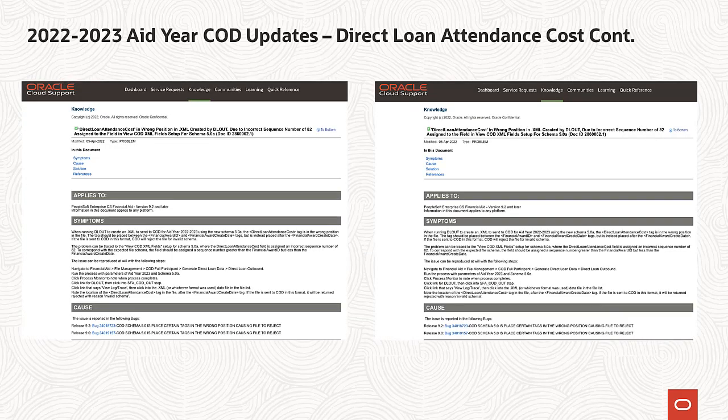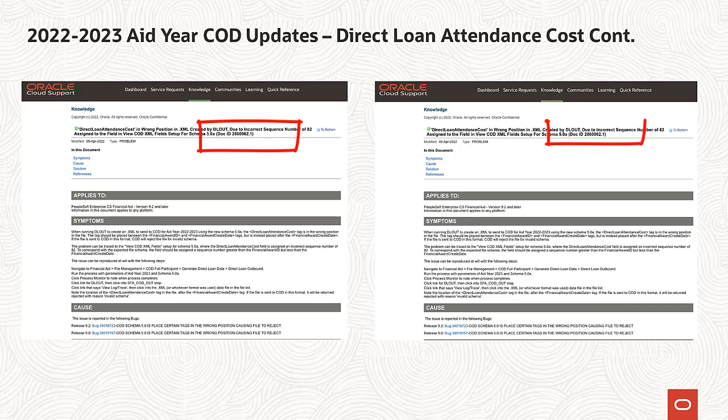A bug has been reported where the direct loan attendance cost value is including decimals and the schema placement is incorrect, which is resulting in direct loan awards being rejected by COD. A post-PUM Image 25 PRP will be made available to fix these reported issues. Please visit Knowledge Document IDs 2859618.1 and 286006.2.1.